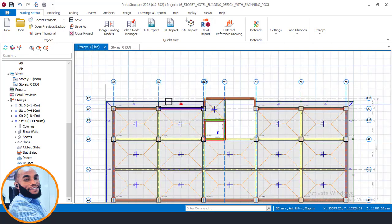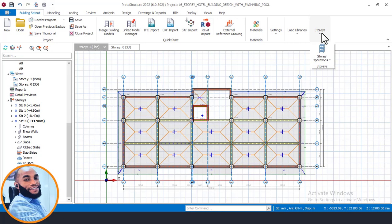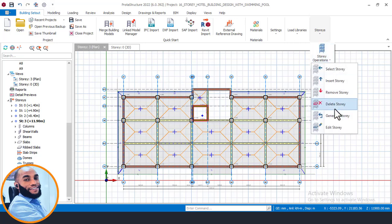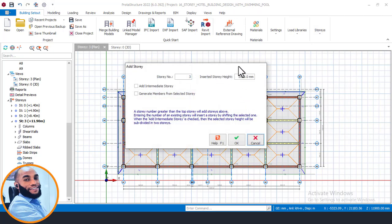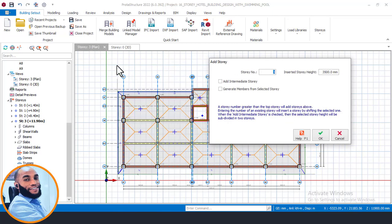I'll make this Story 3 plan active — as you can see it here, it is now active. Then I'll come to this place here and click on this option, and I'll see what this says: 'Insert Story Here.' I'll click on Insert Story, and then a dialog box will show, asking me to insert the number of stories I want. We have typical floors from our card file here — typical from 3rd floor to 9th floor — and we already have the 3rd floor, which is this plan here.